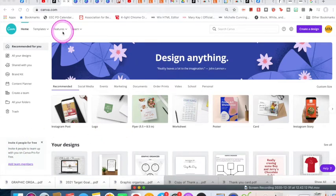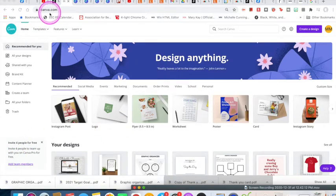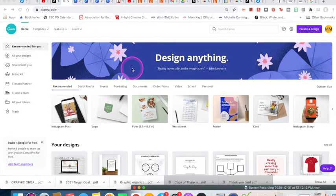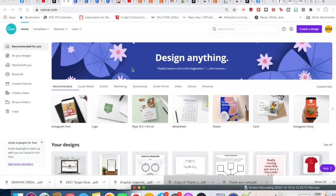The program I use is called Canva. You go to canva.com. They have a free version so you can just sign up with your email address and then you're in. There is also a premium version that you could upgrade to later, but I'm going to show you how to use the free program today.